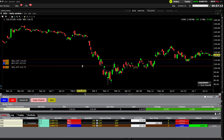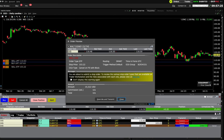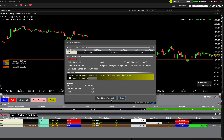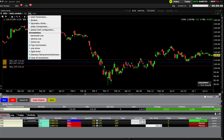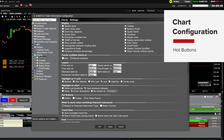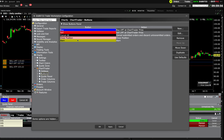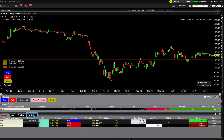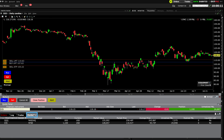Only when the parent order fills do the bracket portions of the order become active. Remember to check the availability of additional hot buttons in Global Configuration — mine is currently showing two buttons you might find useful: Cancel All and Close Position. In an earlier lesson, you learned how to configure alerts; that button is available here too. For the security on display in the chart, you may have open positions in your portfolio. Click on the Portfolio tab in the order panel to see your exposure.